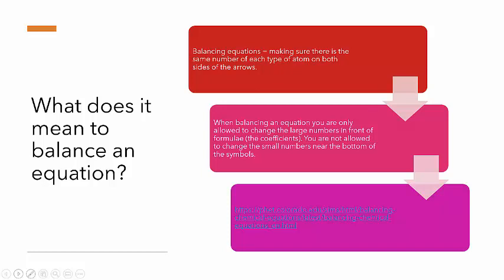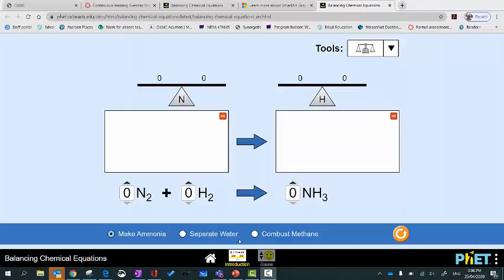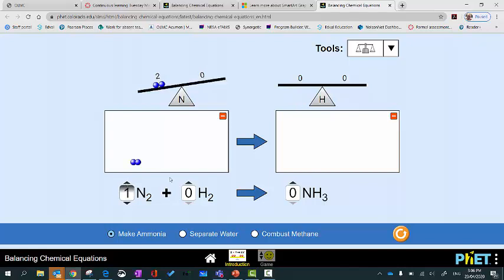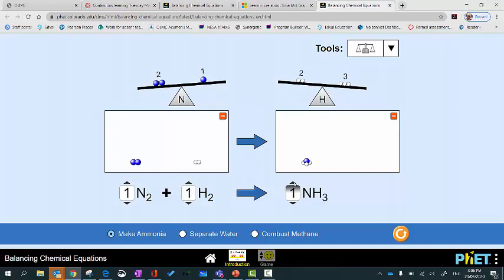I'm going to take you to an interactivity that will explain a little bit more about what it means to balance a chemical equation. We've got an equation on the screen — that's the equation for the manufacture of ammonia. These scales show us whether the equation is balanced. Starting with one lot of each reagent and product, you can see the equation is not balanced: we've got two lots of nitrogen on the left, but only one on the right.